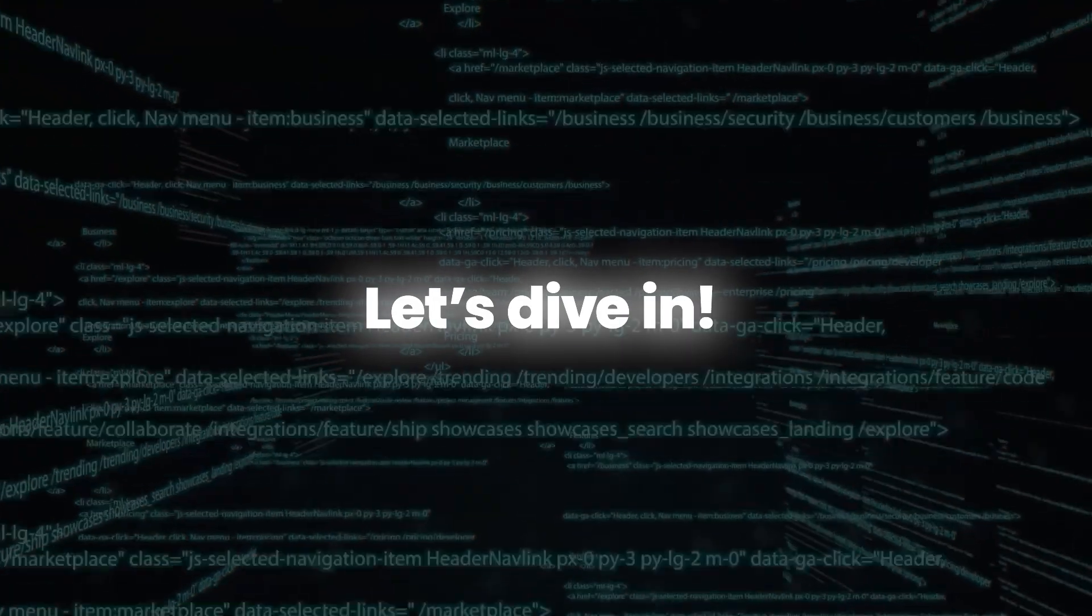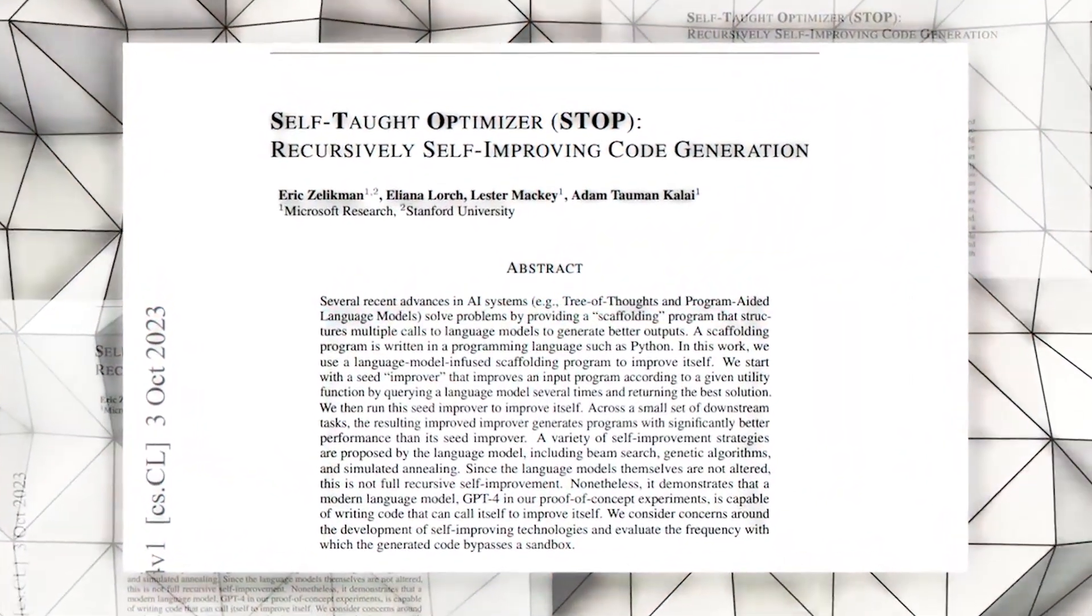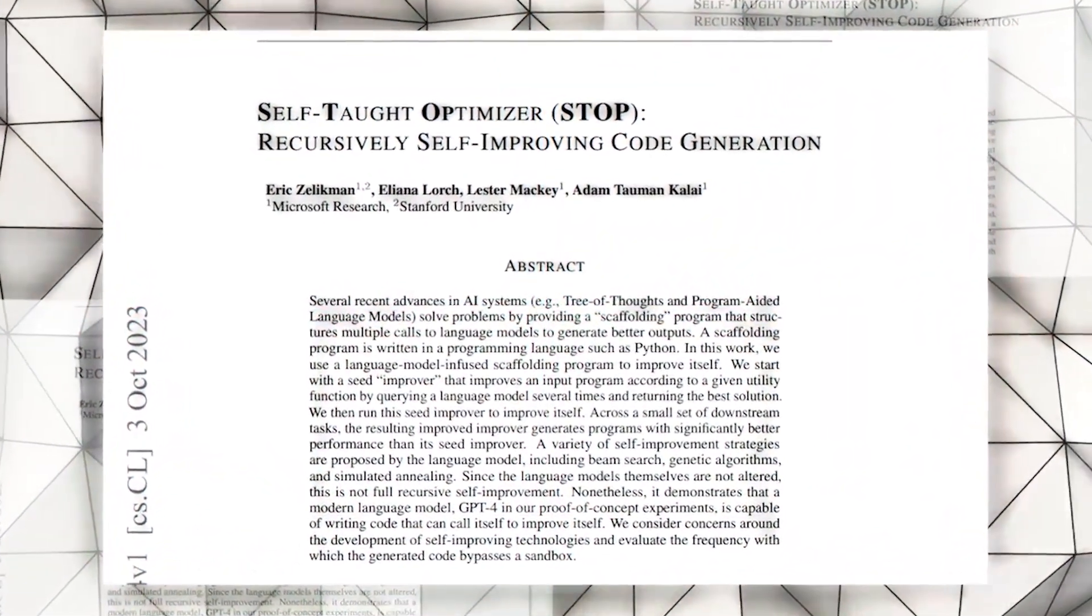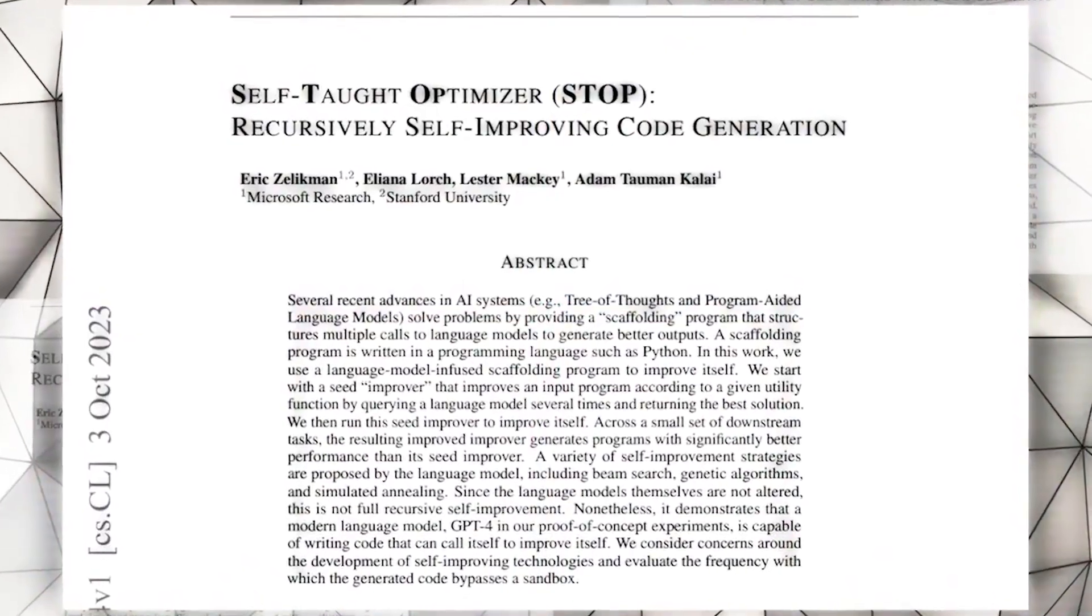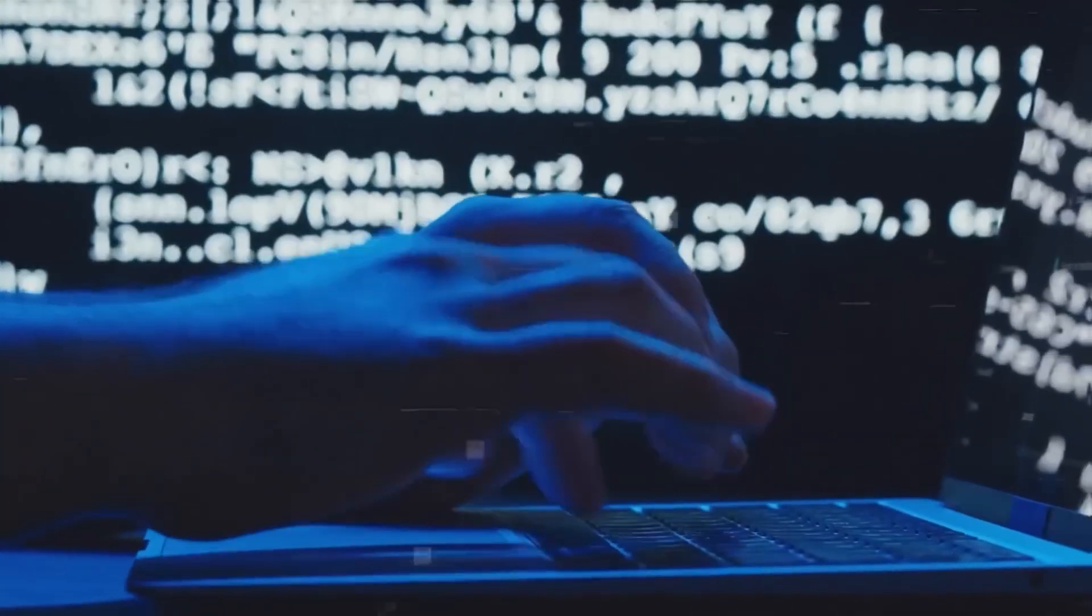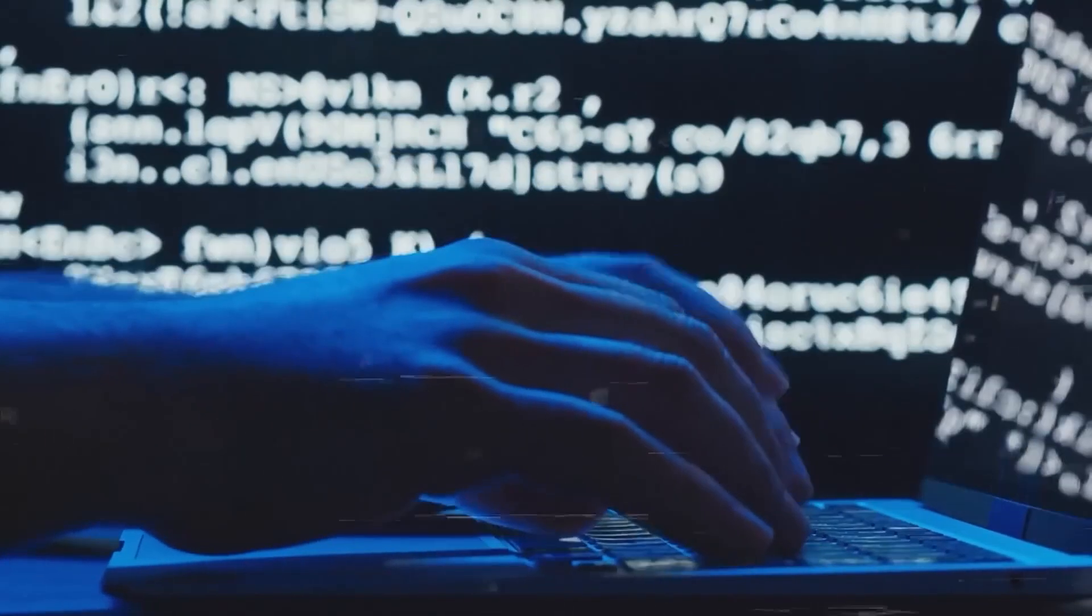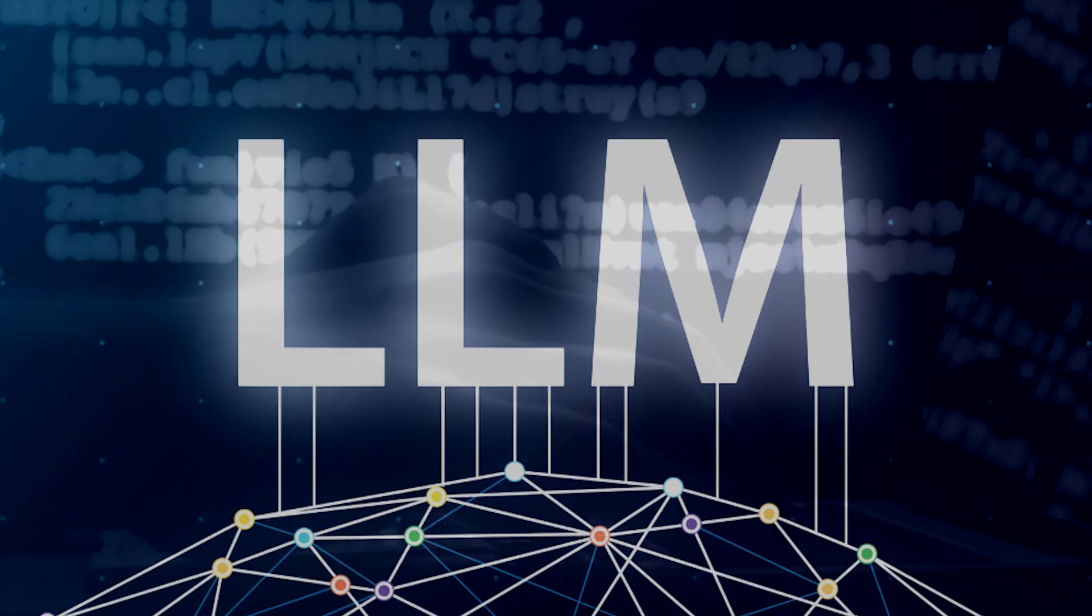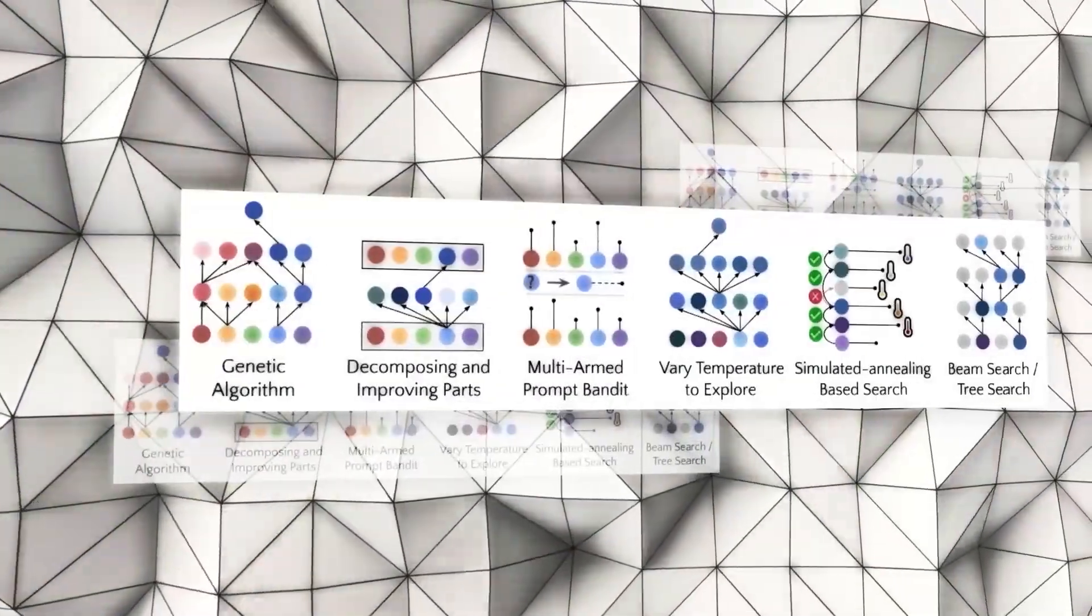Let's dive in. Microsoft Research and Stanford University have unveiled the Self-Taught Optimizer System, or STOP, a revolutionary AI that uses large-language model, LLM, to enhance itself recursively.